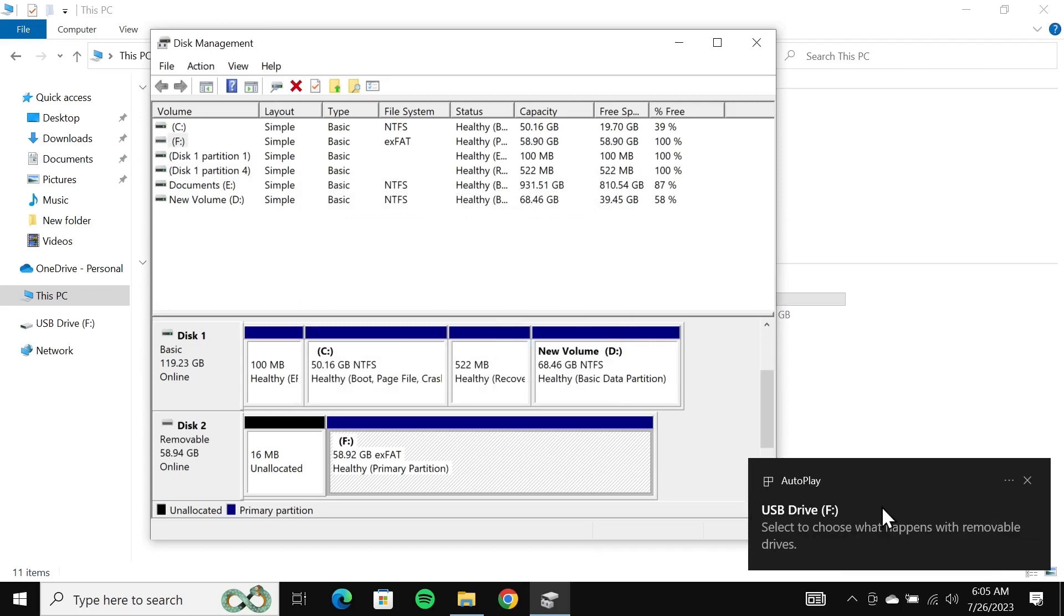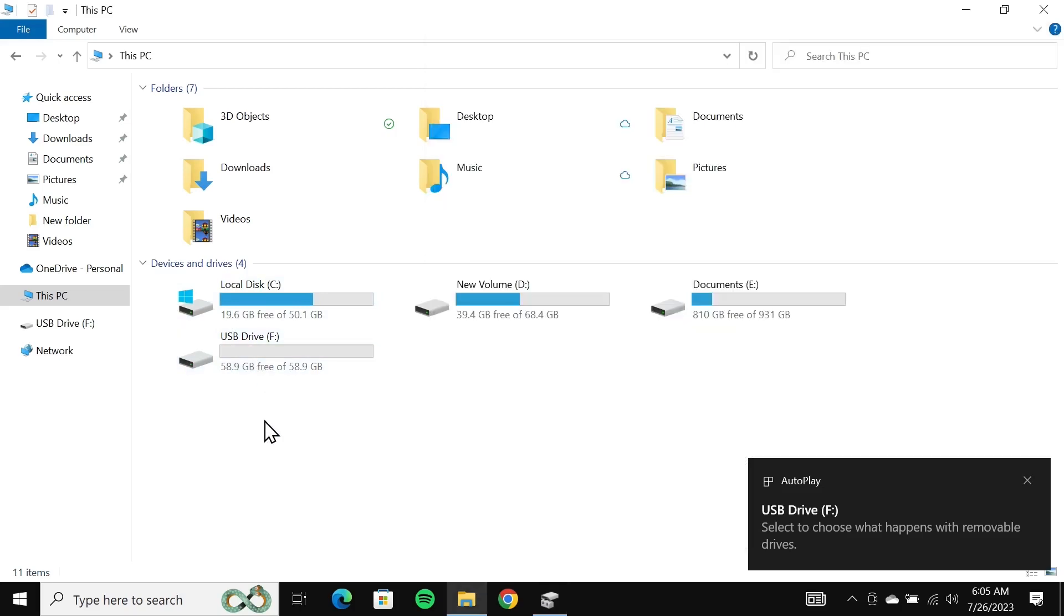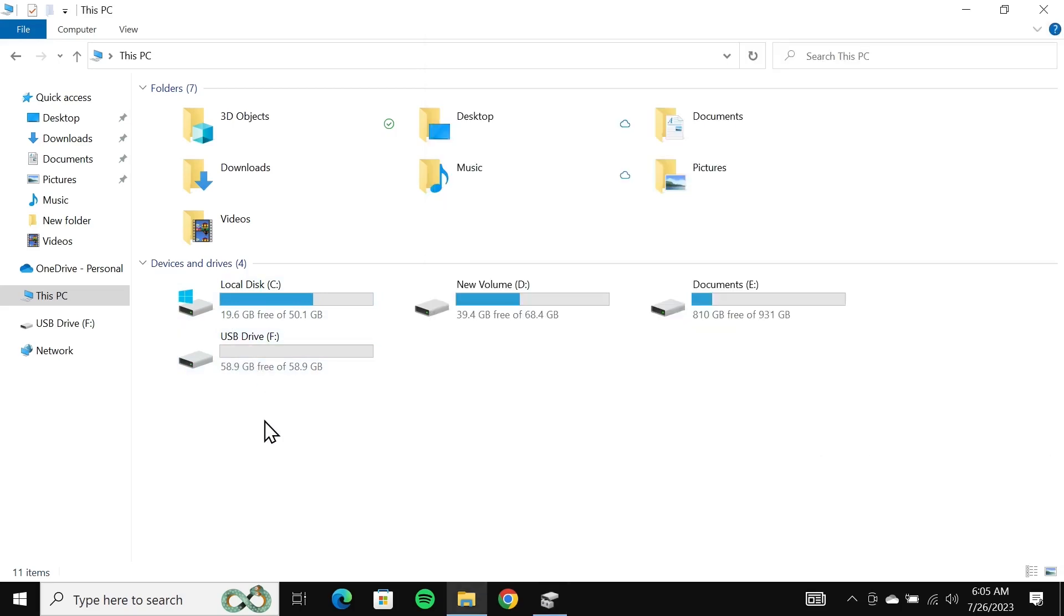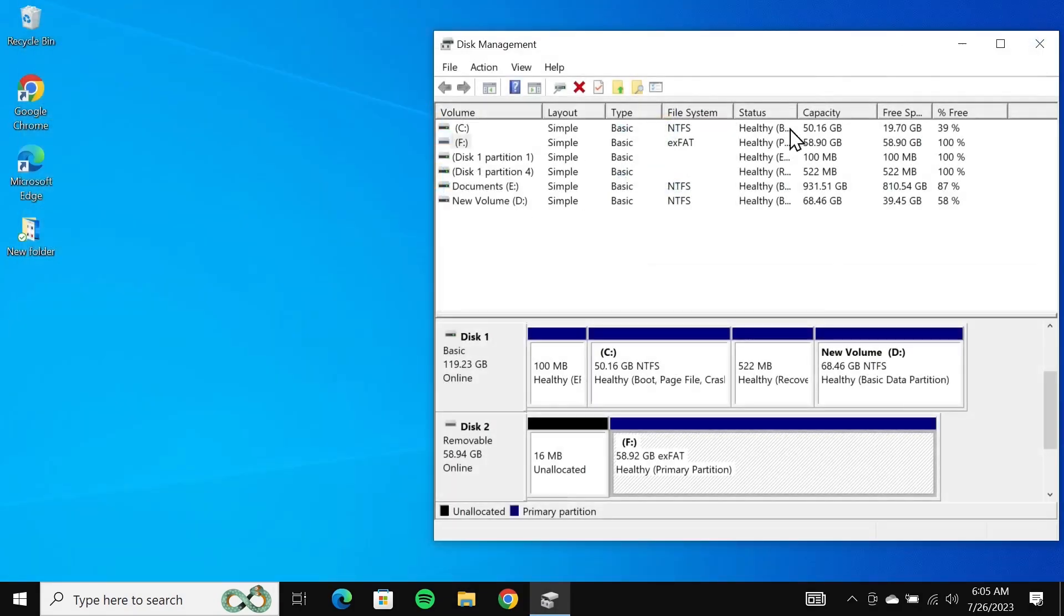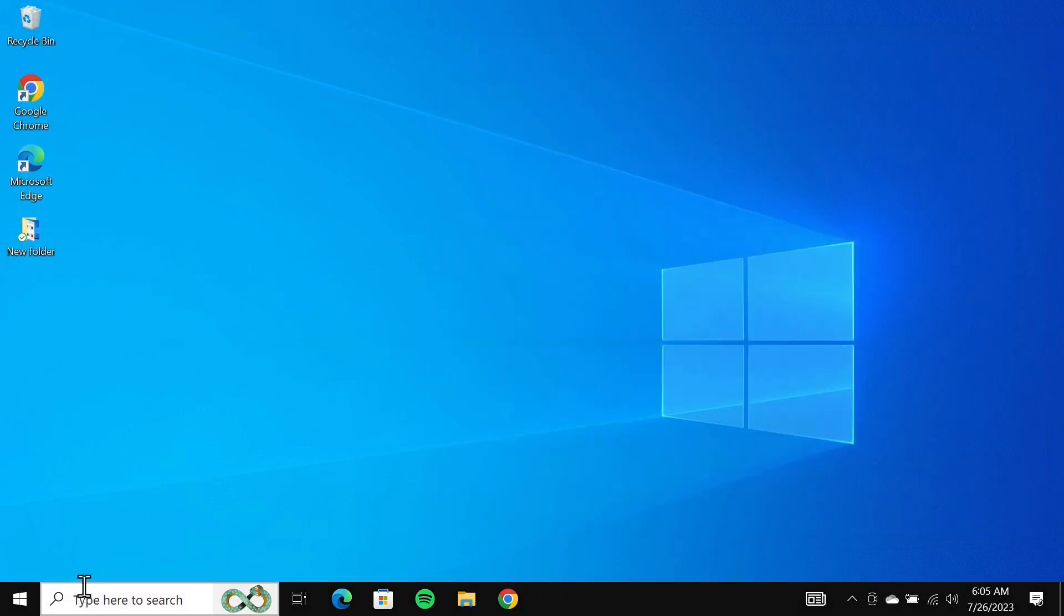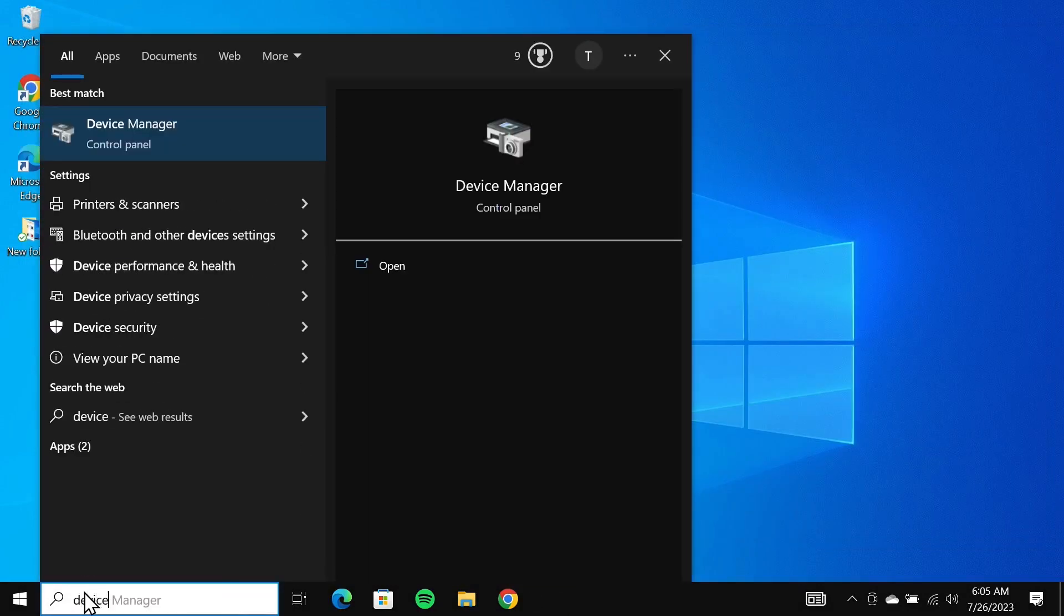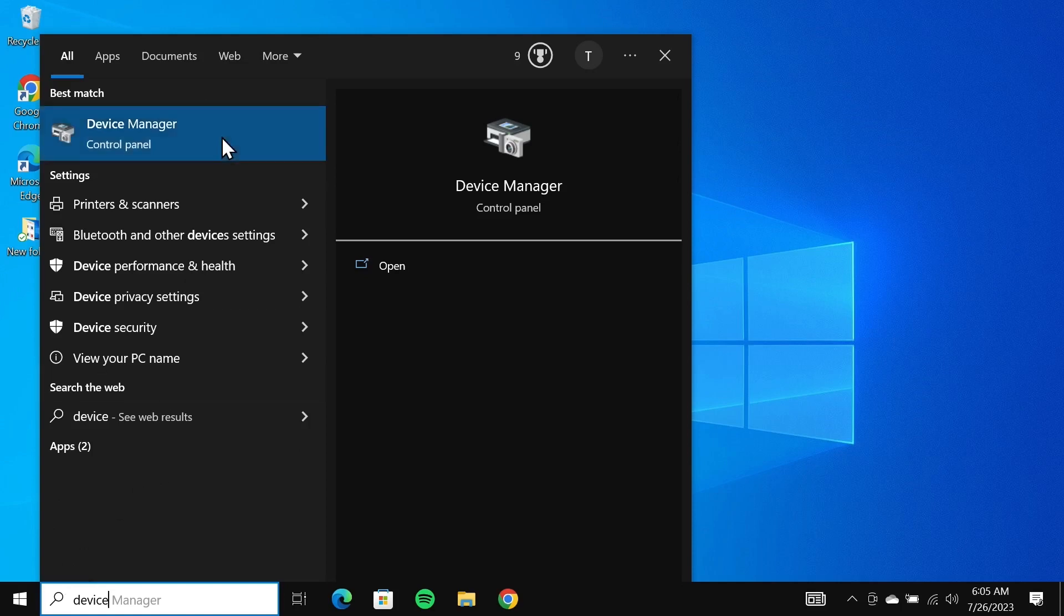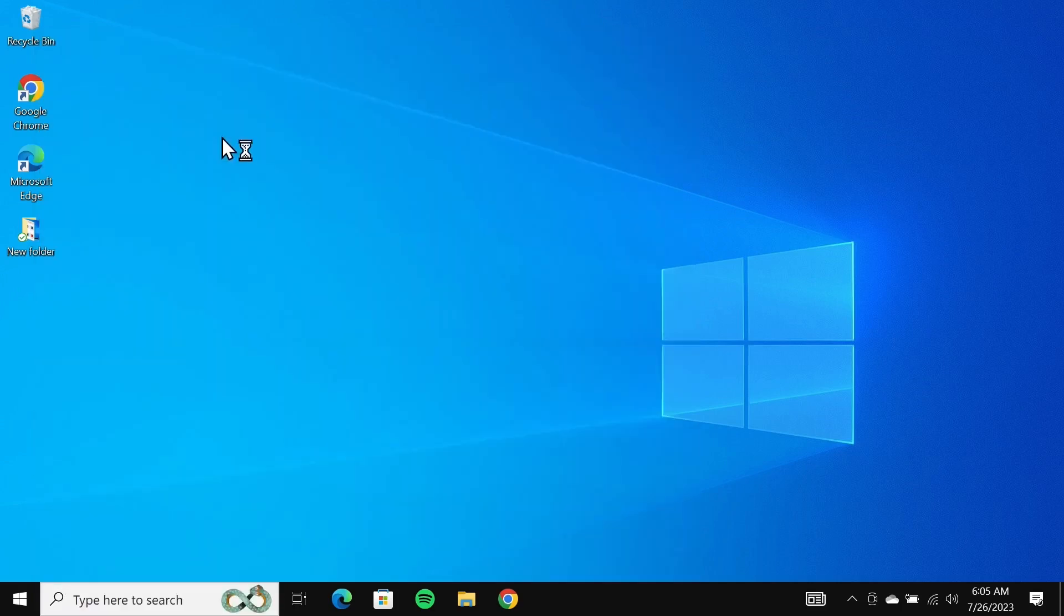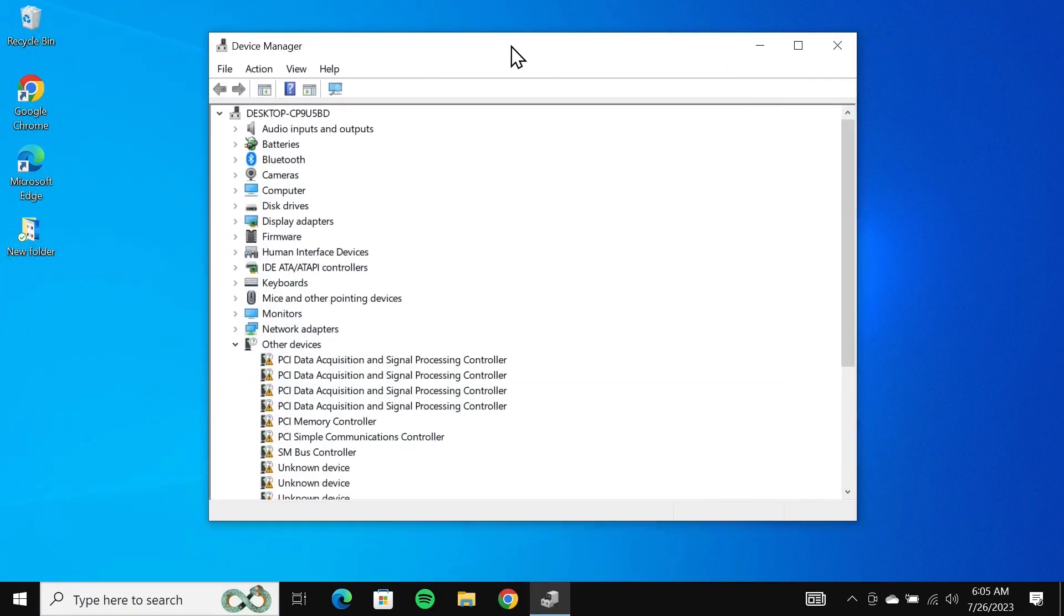As soon as I did that, you can see that the USB drive is now showing up and here you can see my USB drive. If this method doesn't work for you, go to the search box and type in device manager.